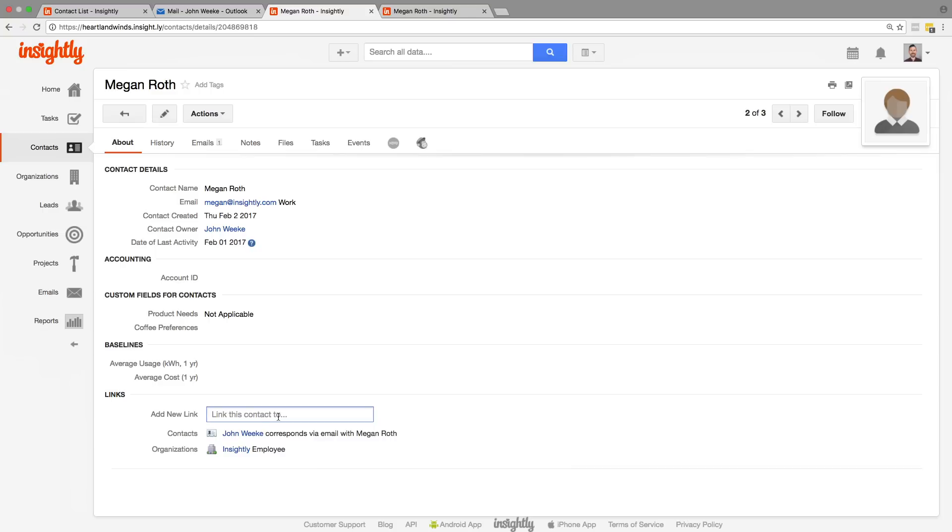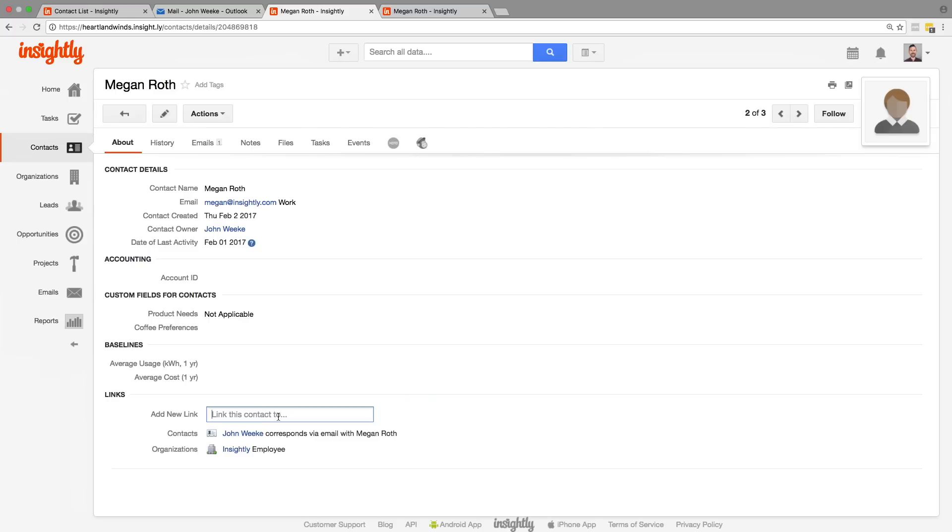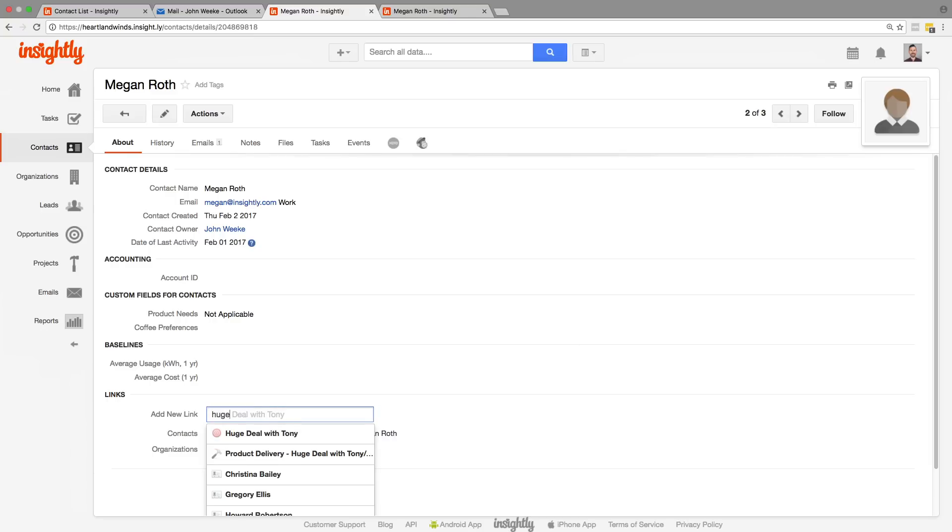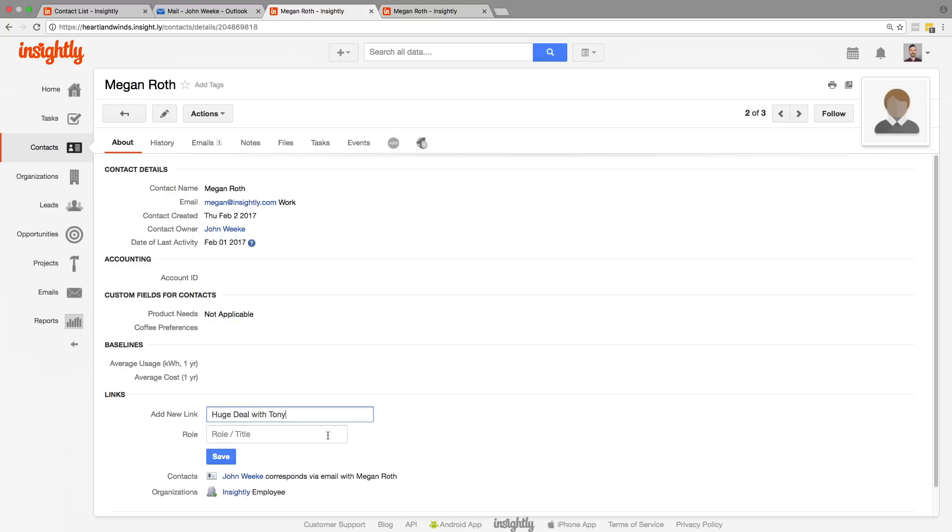All right. So I know for a fact that Megan is involved in this opportunity called Huge Deal with Tony. What would we do if we know that she's connected to the deal, but she's not added as a link automatically? Oh, so we can just jump down here to the link section and search for that opportunity and select it. So what's her role in that? We could just type something in there. Cool.